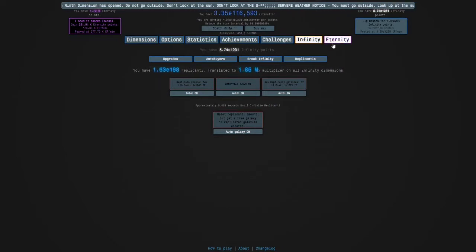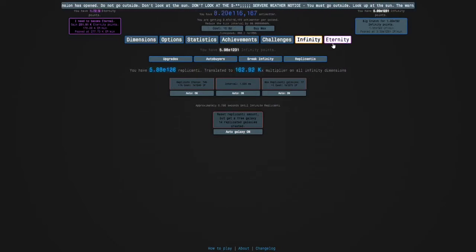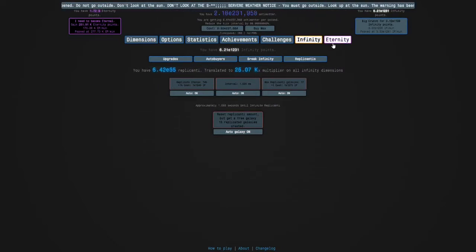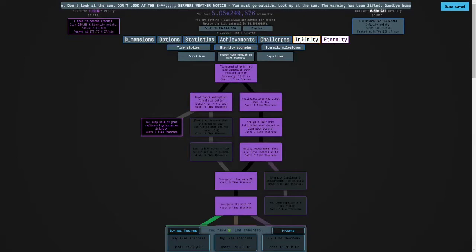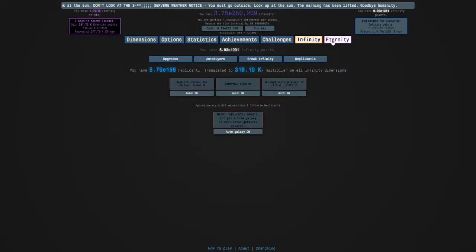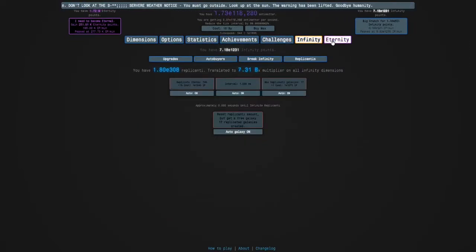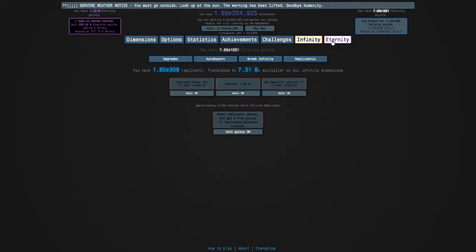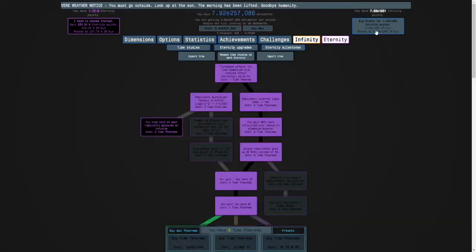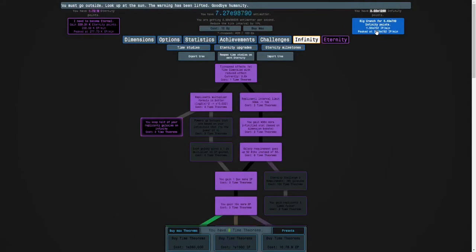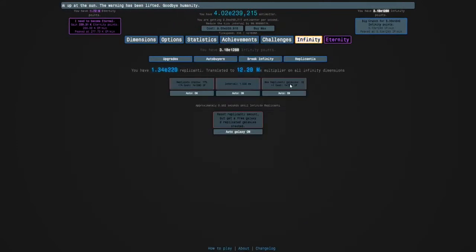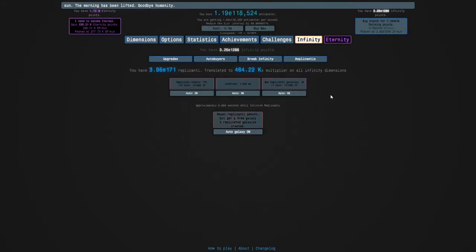It might even go up and you'll see why. And it looks like it can crunch for E1288 infinity points. So now you can get 18 replicated galaxies.